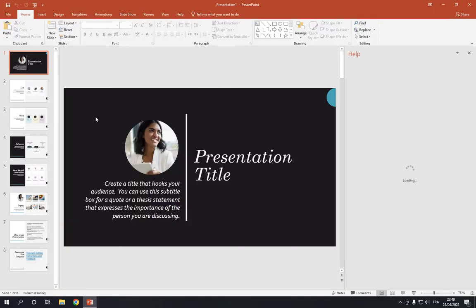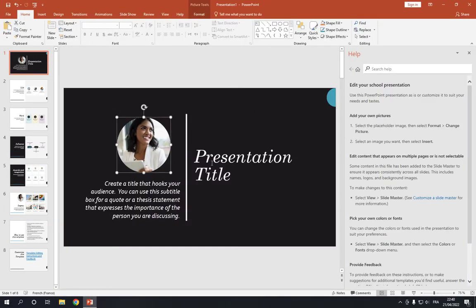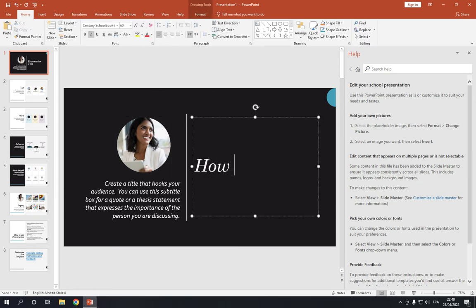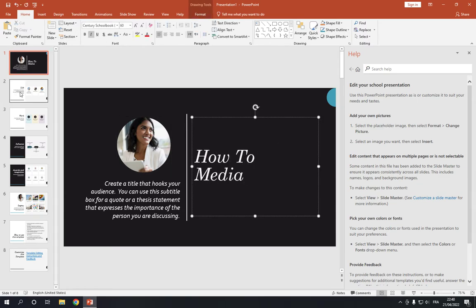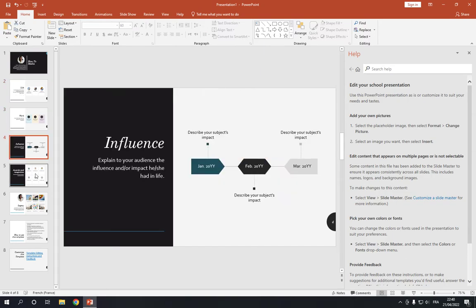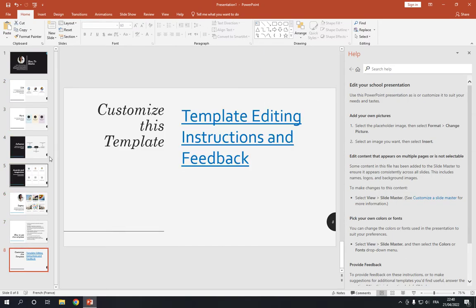Now here you can change everything from the photo, the text as you can see. How to media. You can go to the other pages. It's so professional as you can see.